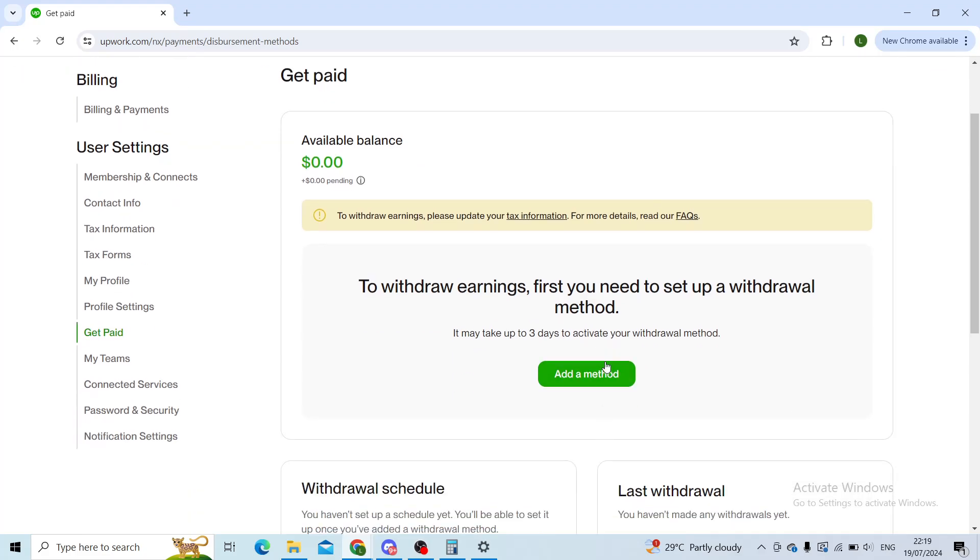However, once you set up your Payoneer account, which takes about five minutes, you will see your payment method here. You can then connect it to any payment you are getting from Upwork. The process is pretty simple. Your money will be transferred to your Payoneer bank account rather than just staying on your Upwork profile.